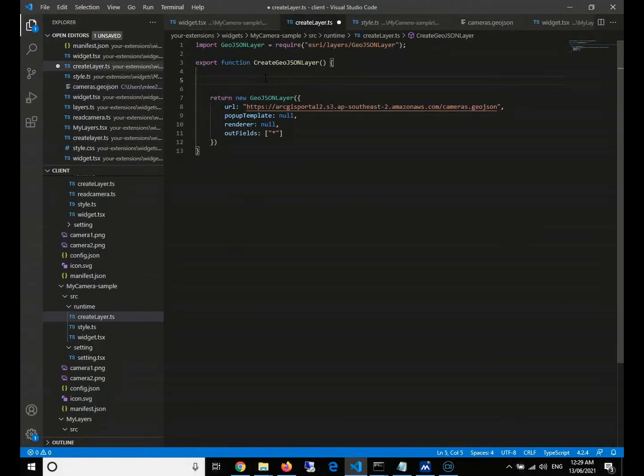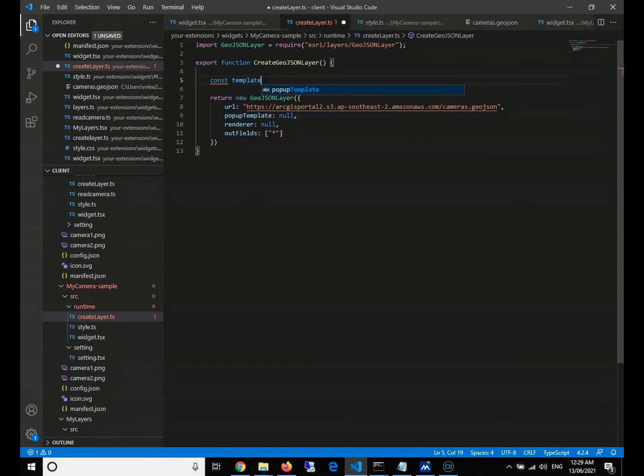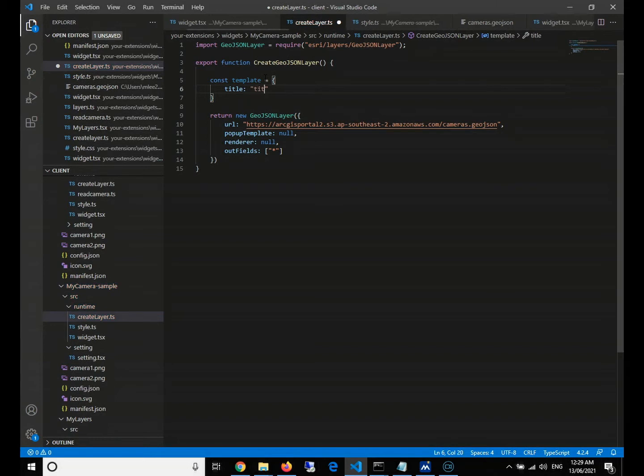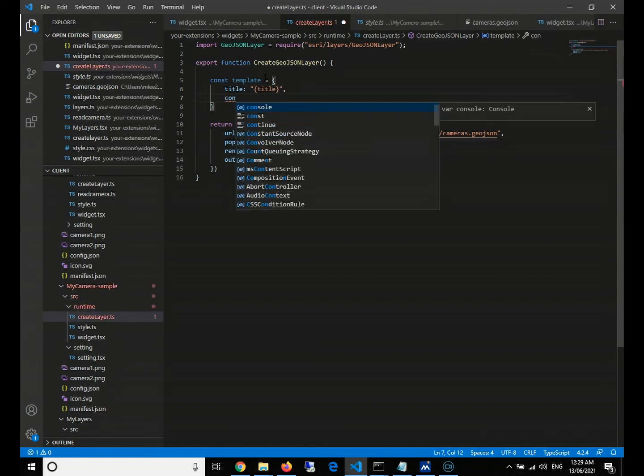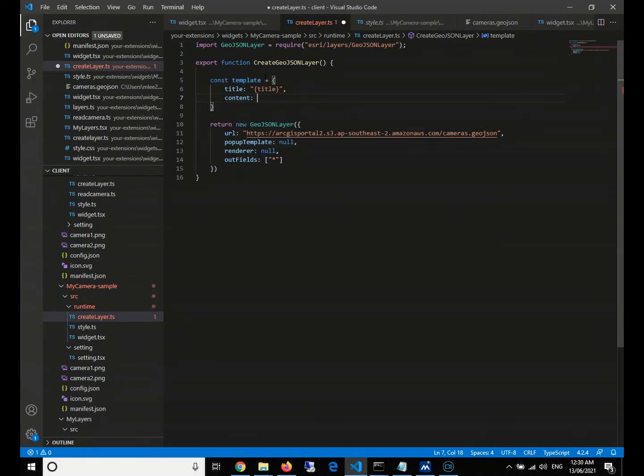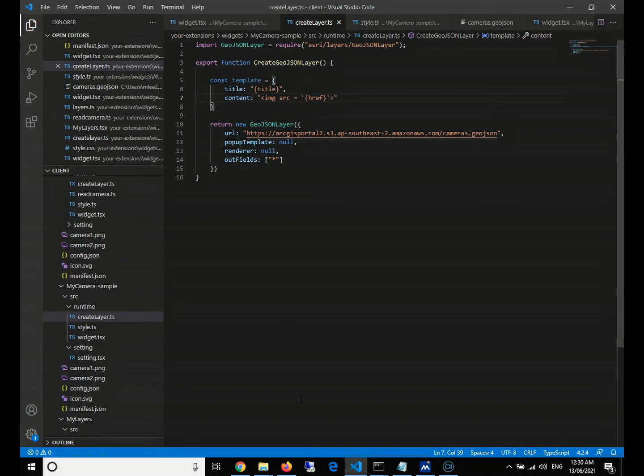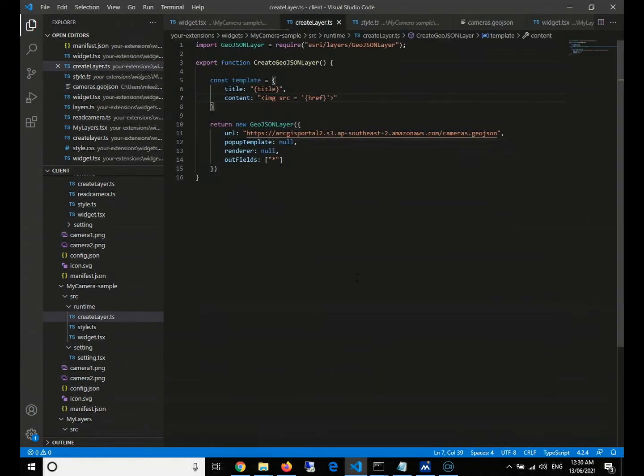So we'll need to define a constant template object. And then the title, we'll just need to use the title in our GeoJSON features property. And then the content. We will insert the simple HTML tag, the image source to the link. Which will be like this one. Which will refer to our link. So after this, we'll need to define our renderer.